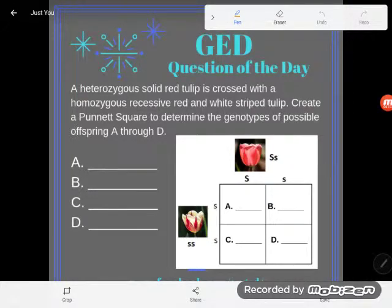Hey GED students, it's GED question of the day time, and we've kind of reached our maximum challenge problem for what we've been working on with heredity and Punnett squares. So if you haven't seen the last five video questions of the day, you should go check them out because this concept really builds. But let's take a look at this question.